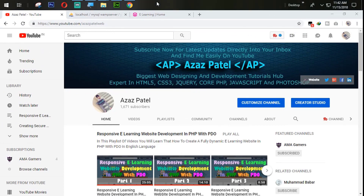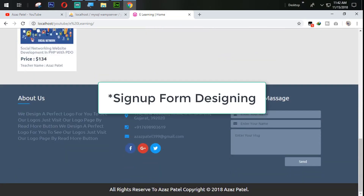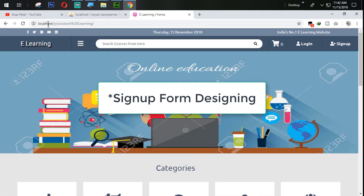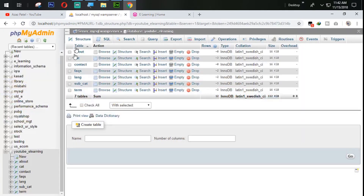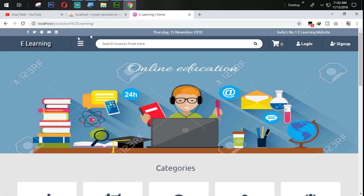Hello everyone, my name is Jezaj Patel and you are watching the Jezaj Patel official YouTube channel. Welcome to part 38 of responsive e-learning website development in PHP with video. In the last tutorial we successfully designed the footer section, so in this tutorial we are going to get the links from the database — from our contact table — dynamically.